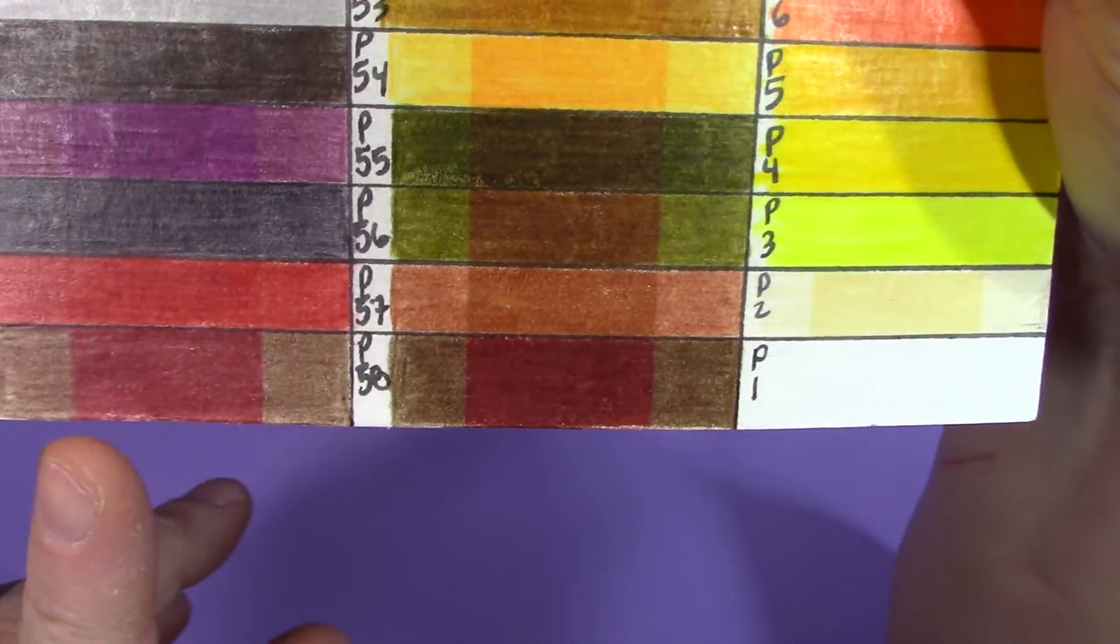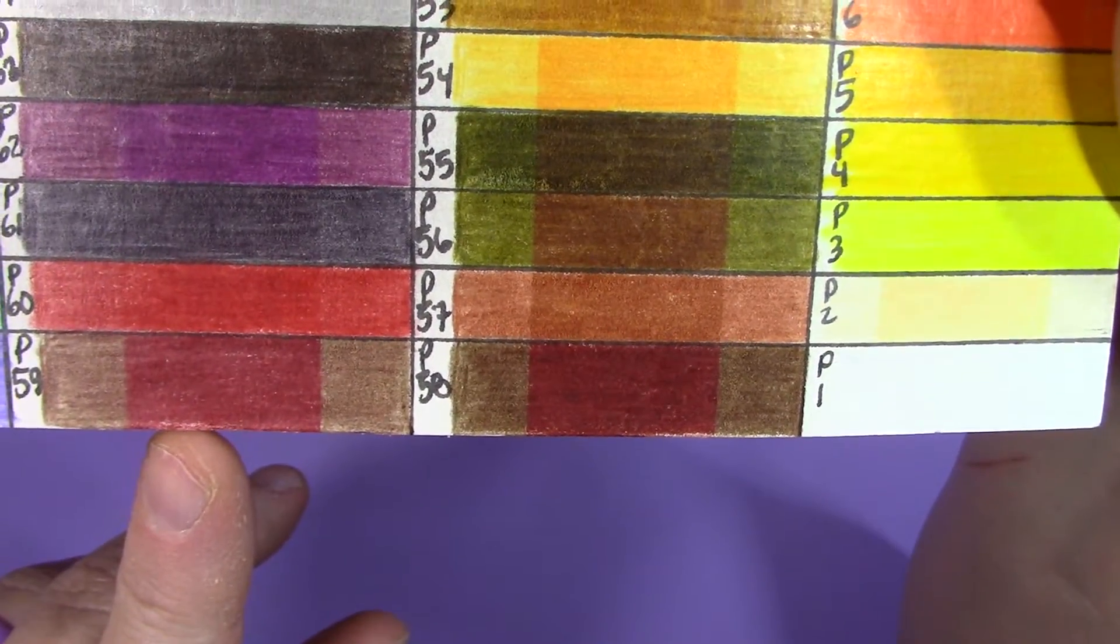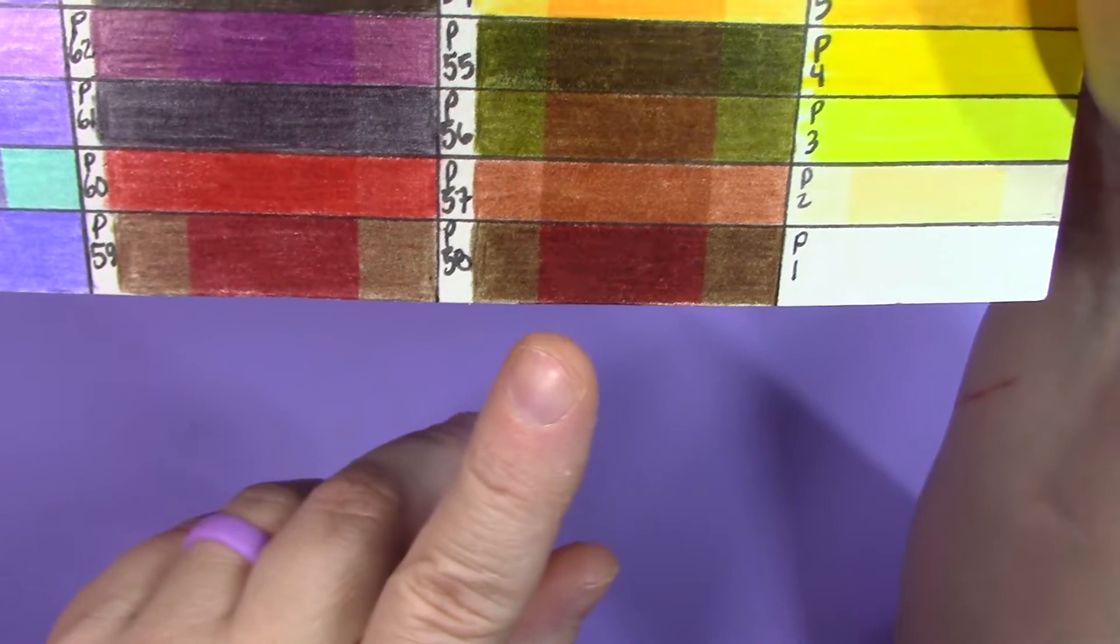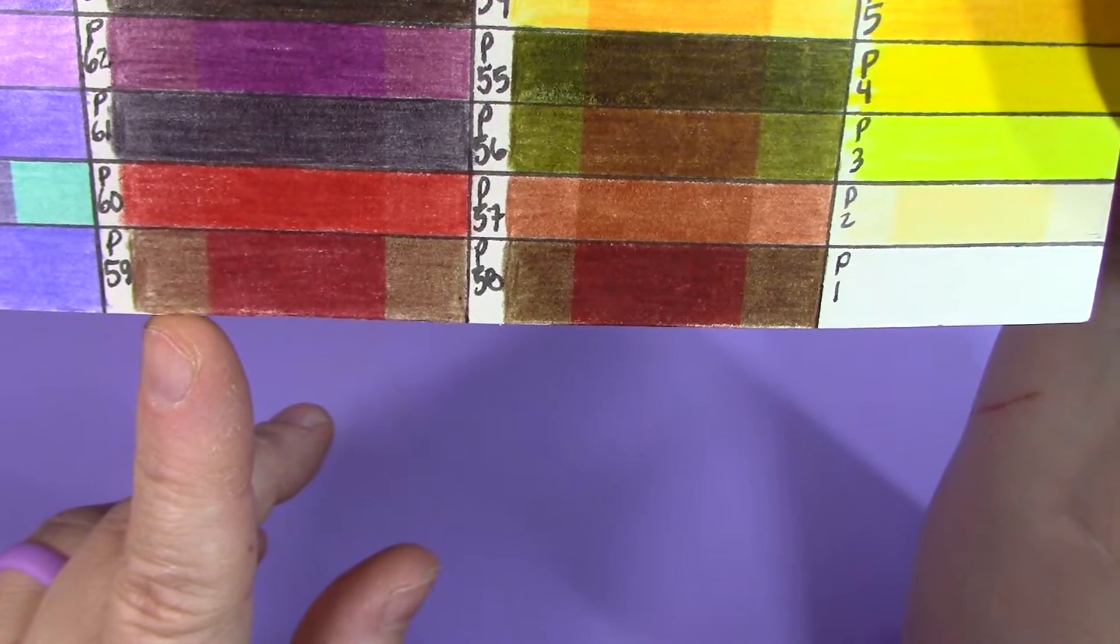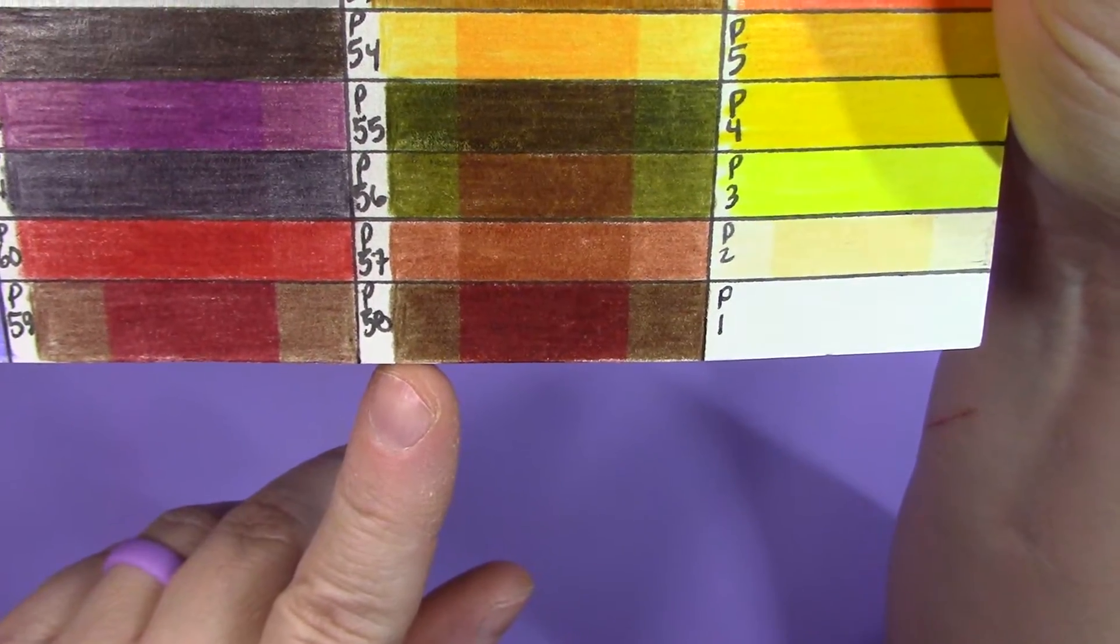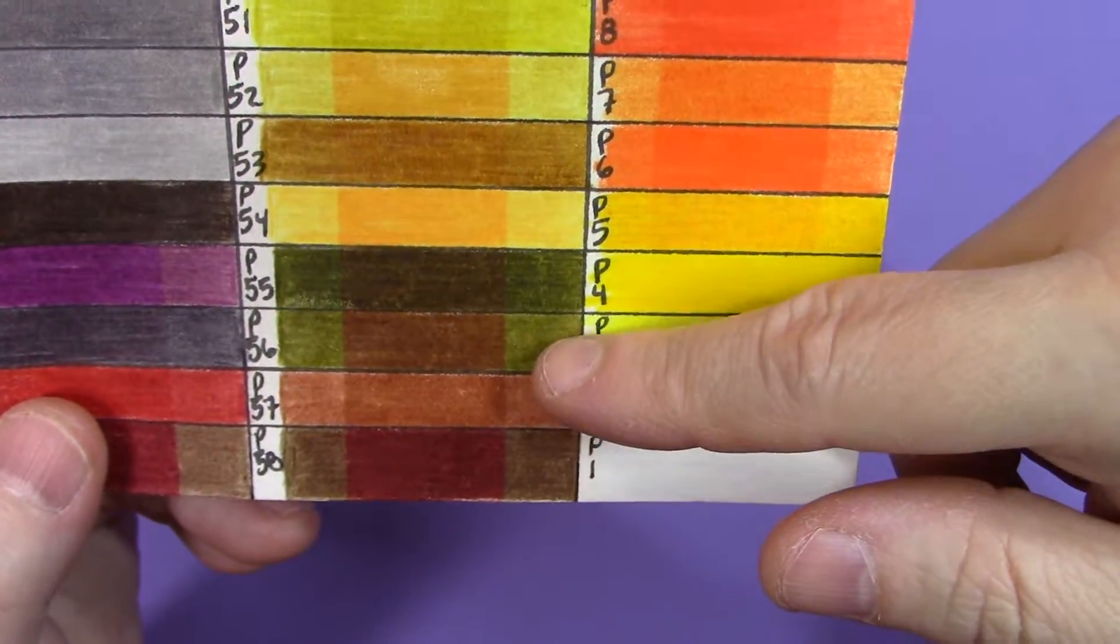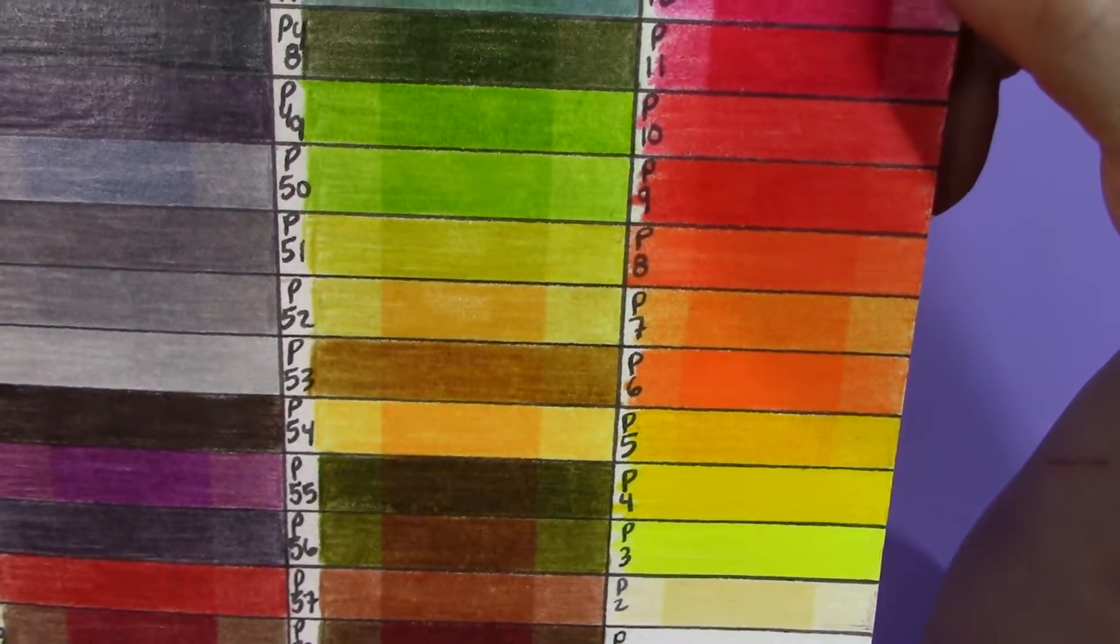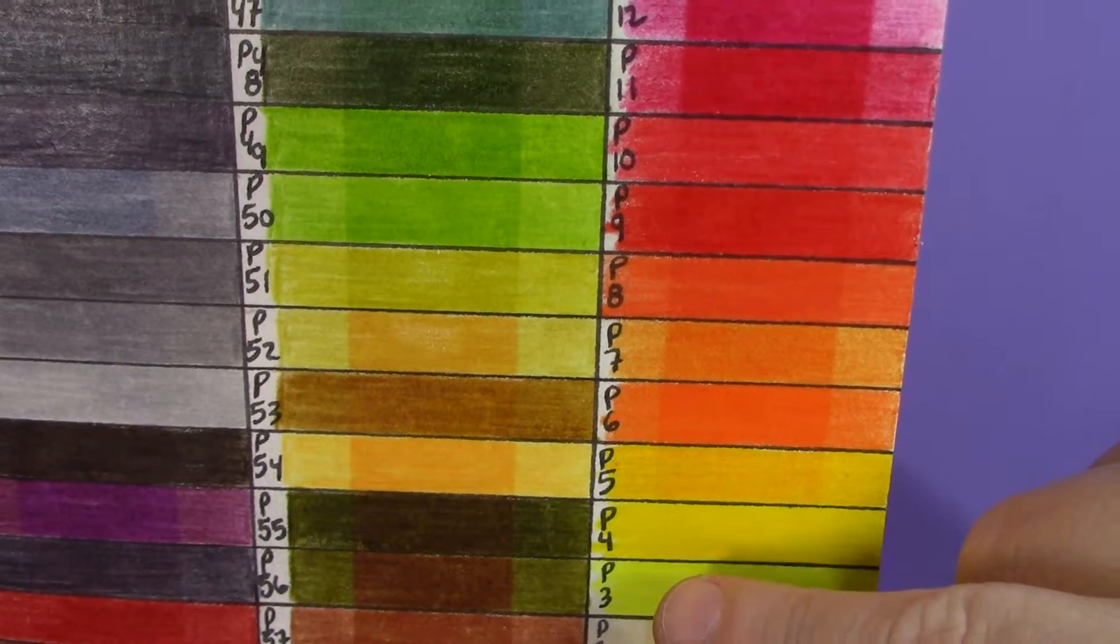These red browns, these two here, they actually had a significant change. So they were, as you can see, very much a very red brown color, and they faded out to just be a brown, a light brown and a darker brown.